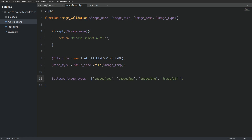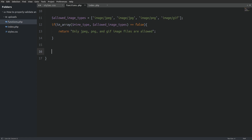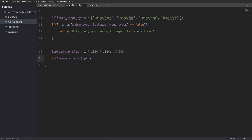Next I will define an array of allowed MIME types — we only permit PNG, JPEG, and GIF files for upload. Now that we have the uploaded file's MIME type and an array of allowed MIME types, I can use the in_array function to check if the uploaded MIME type exists in the allowed image types array. If the function returns false, we return a message saying 'only JPEG, PNG, or GIF image files are allowed.' Next we validate the uploaded file size — I am going to define the upload max size to 2 MB. If the image size is greater than the upload max size, we return a message saying 'image must not be larger than 2 MB.'